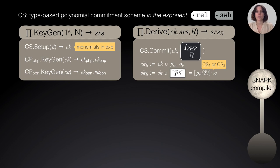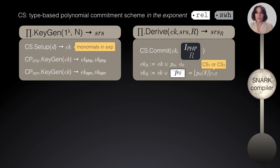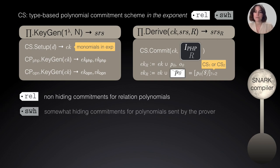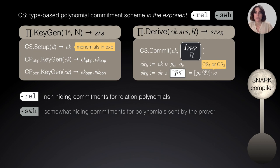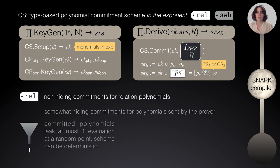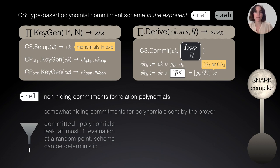It's important to note here that we are going to work with type-based commitment schemes, which means that depending on the type of the input that the commitment is receiving, the commitment will produce a different type of properties. The relation type of properties means that since we're committing some public information, we don't need the hiding property. And then the somewhat hiding type of commitment that we introduce in Lunar is the type of commitments that we will be using for those polynomials that the prover will be sending. And what does it mean is that these types of commitments leak at most one evaluation at a random point. What this means is that this type of commitments can be deterministic. And this is very important for efficiency reasons.